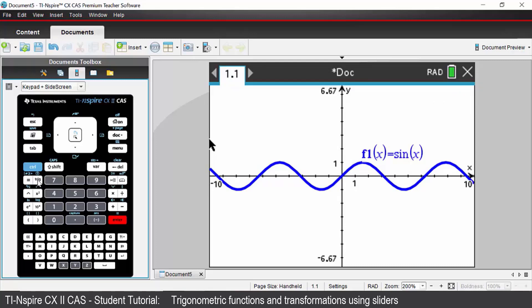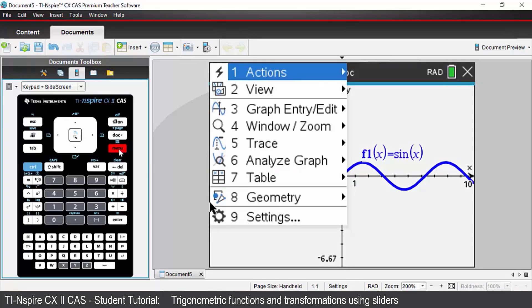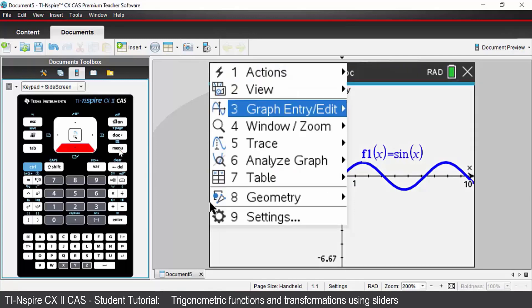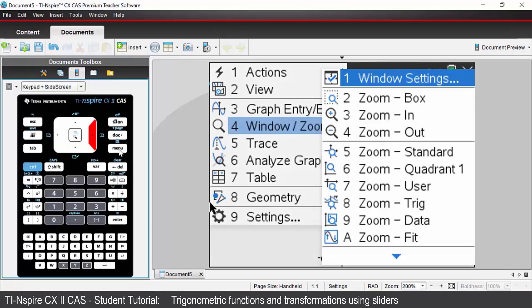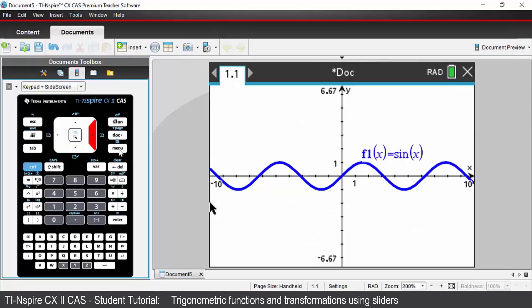Let's change the window settings to be in terms of pi. To do that, press the menu key and come down to option 4, which is window zoom, and choose option 1, window settings.